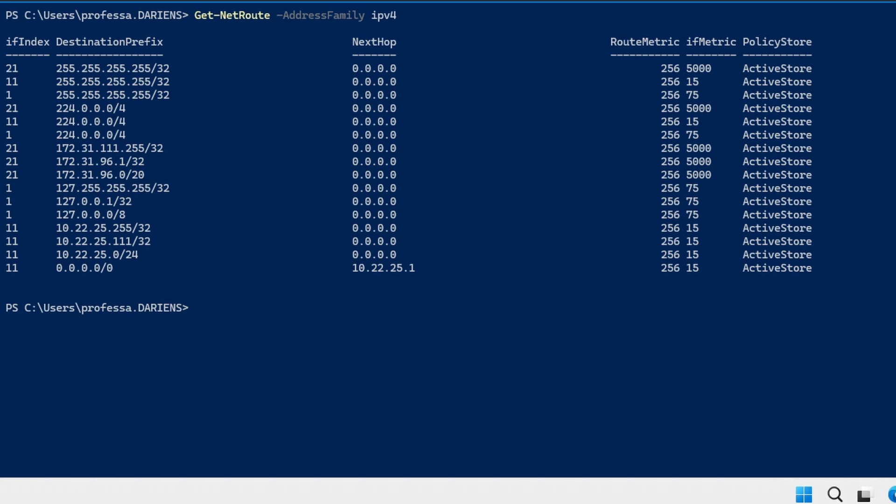To add or remove routes use the new dash net route and remove dash net route cmdlets respectively.